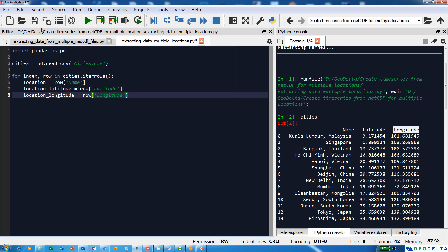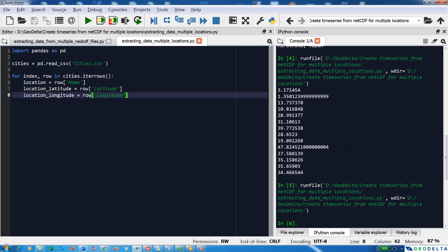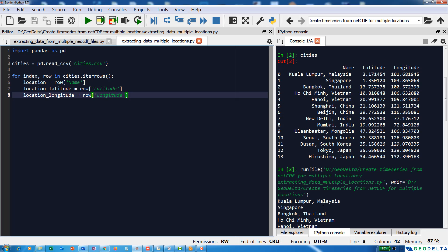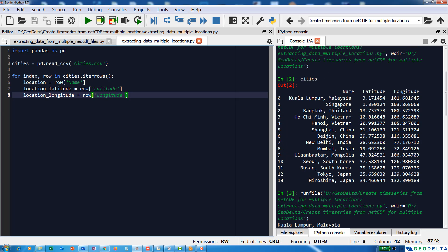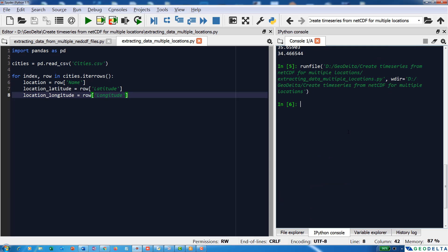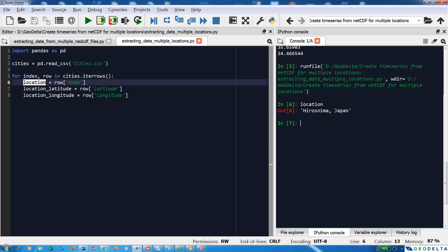Let's run this and check whether we have any issues. During the last iteration it records Hiroshima, Japan. If I print location, it says 'Hiroshima Japan'; location_latitude gives me the latitude of that city, and similarly for longitude.